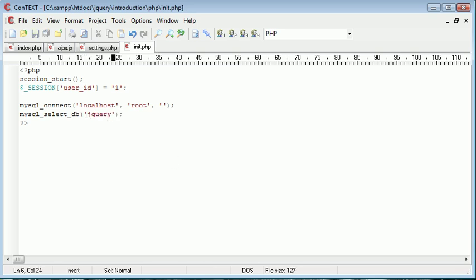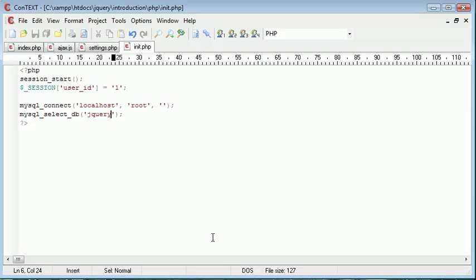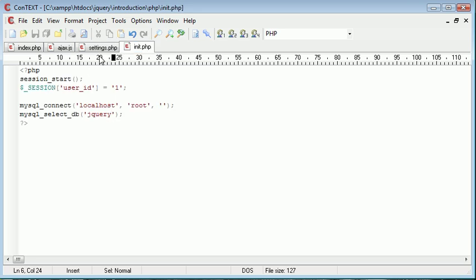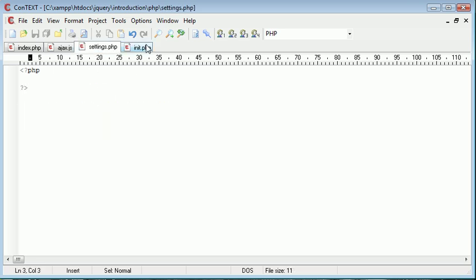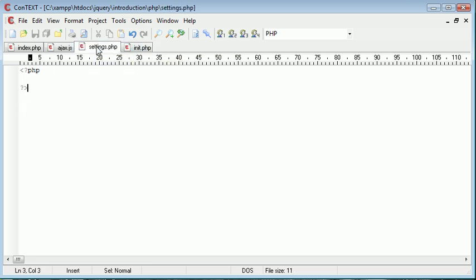The next thing we want to do is connect to the MySQL server. And we are connecting to localhost. The username is root and the password in this case is nothing. I'm then going to select a specific database and that is jQuery. As we've already seen in PHP MyAdmin, the database name is jQuery. OK, so now that we've done that, we don't need that file anymore to be open. We don't need to, well, we'll leave it open but we don't need to type anything else in there.